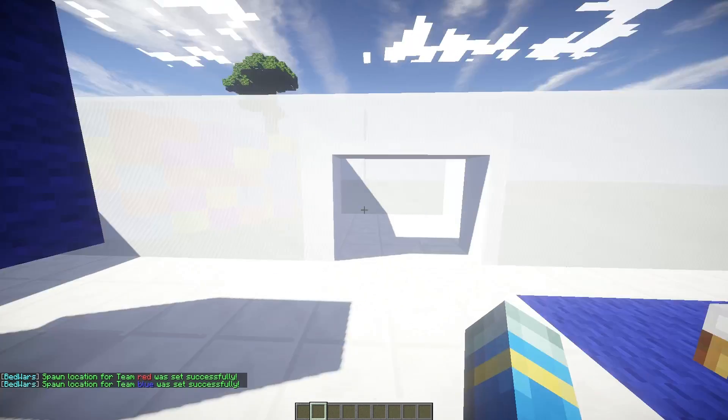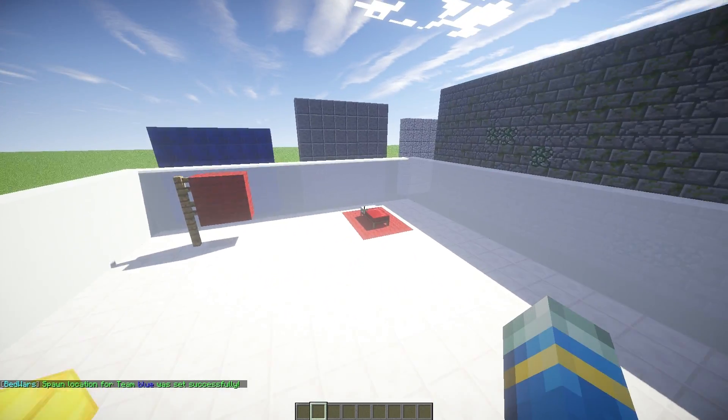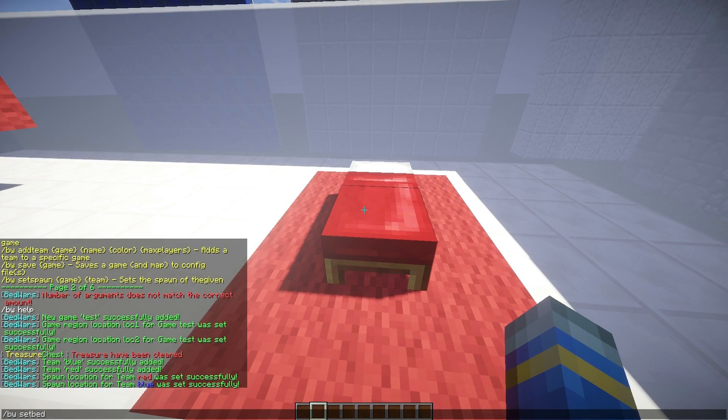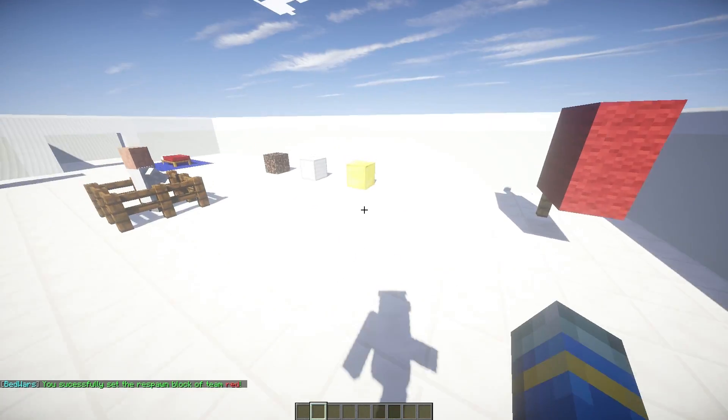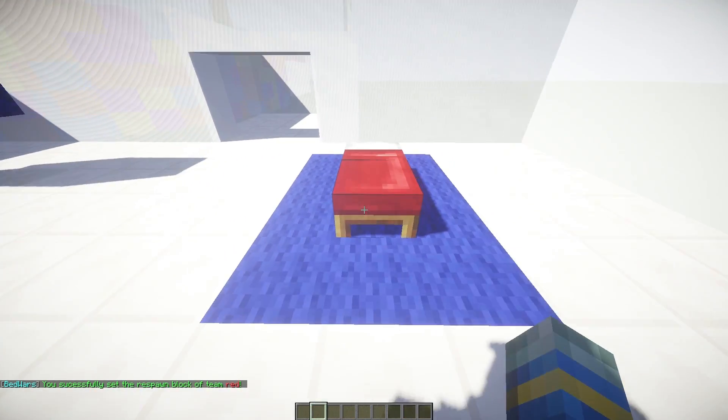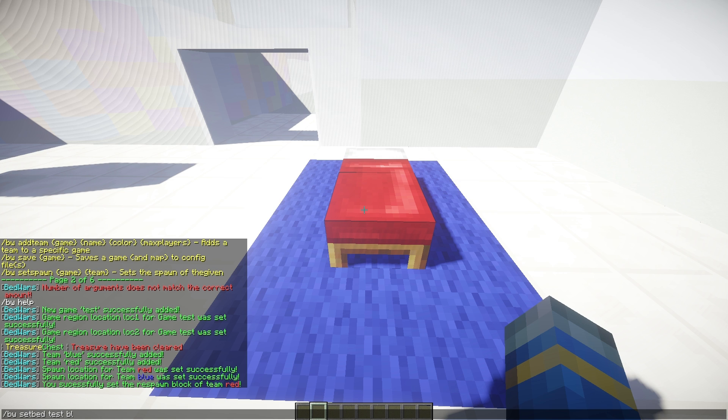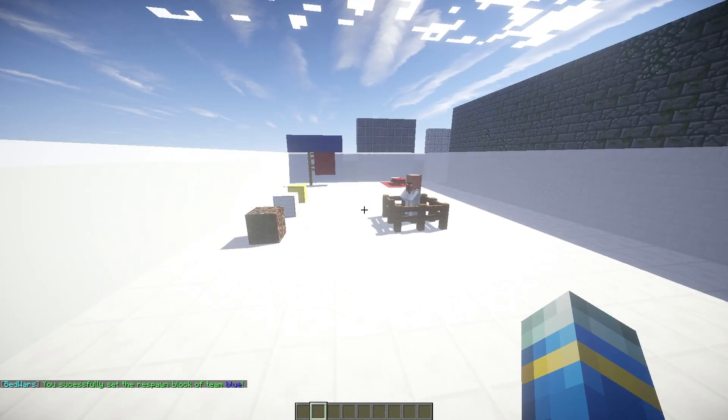So once you've done that, we need to set the beds. Let's do this one first. So BW, set bed for the arena test and the red team. And do the exact same thing for the blue team. Make sure you're looking at it or it won't work. There we go. So we've set both the beds now.